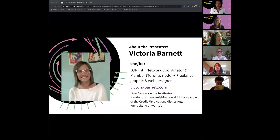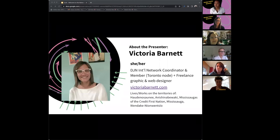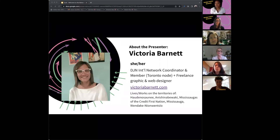My name is Victoria. I have the same role as Taylor, but I'm based in Toronto. I also work as a freelance graphic and web designer. I'm on the territories of the Haudenosaunee, Anishinaabe, Mississaugas of the Credit First Nation, Mississauga, and the Huron-Wendat.